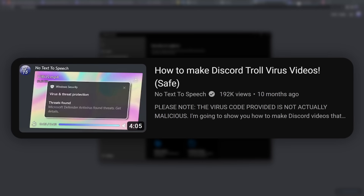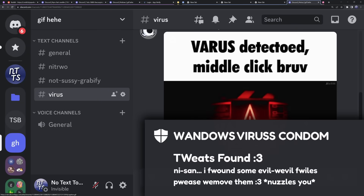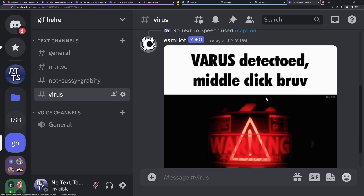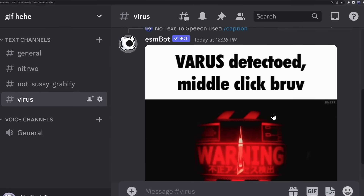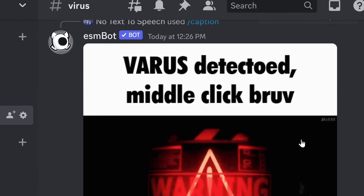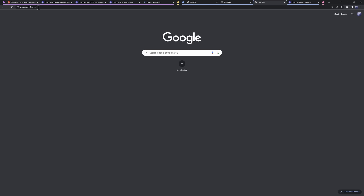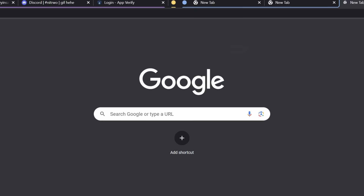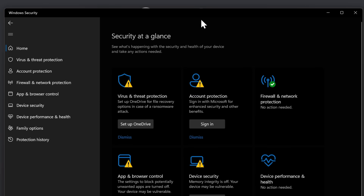I made a previous video where you can make images that pop up as viruses with Windows Defender. You could have one of these gifs that say 'virus detected — middle click.' You tell people to middle click on this image, and it opens a website that tells you to open Windows Security — now they really think they have a virus and you're in their computer.